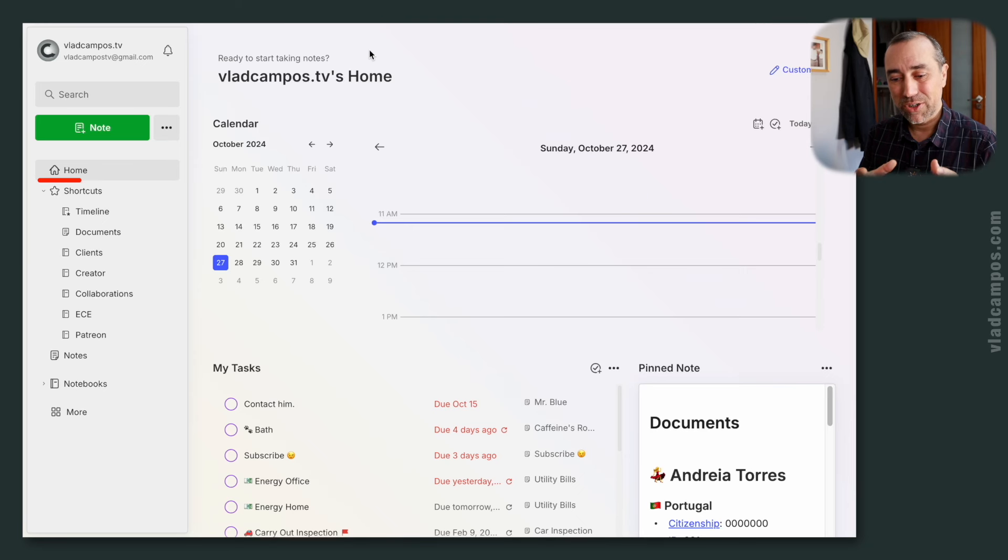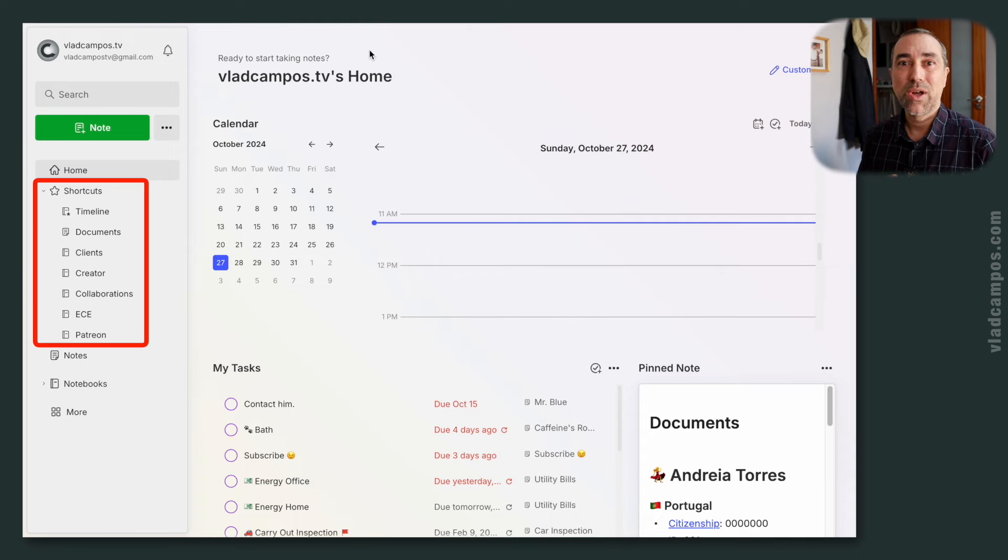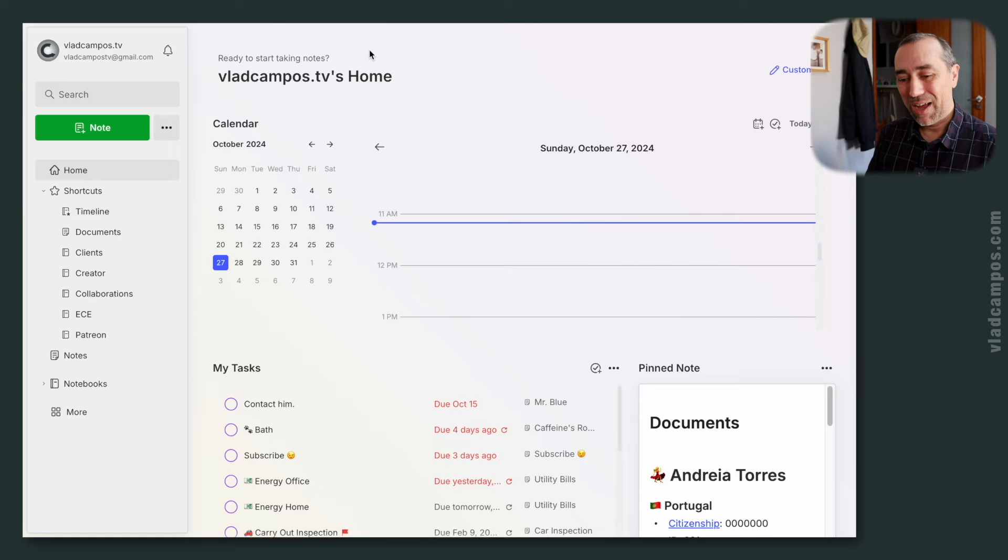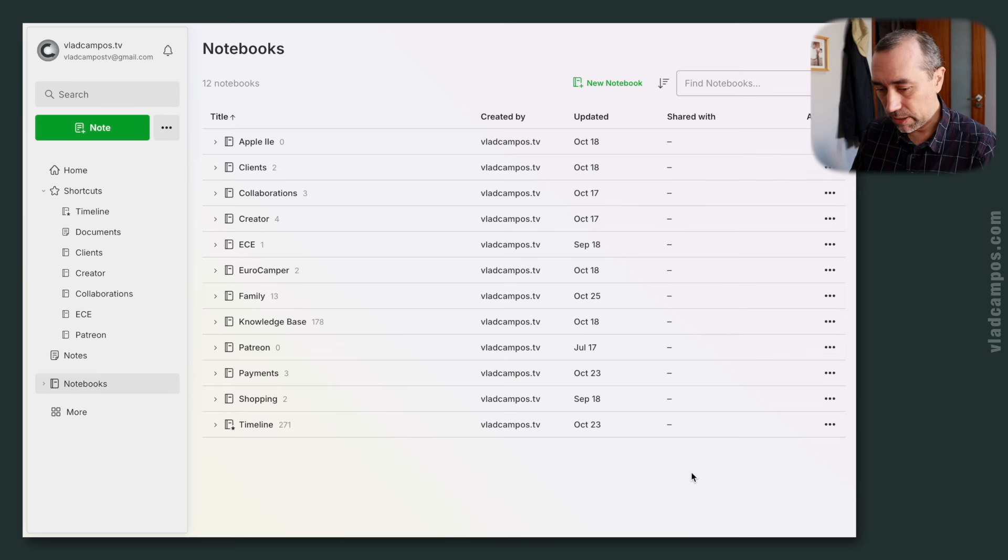I recently showed you how I like to use the shortcuts space on my Evernote to run the timeline system, but that's not the only option. Like clients, some of them, for example, prefer to run it here on the notebooks list. So let me show you how to do that.